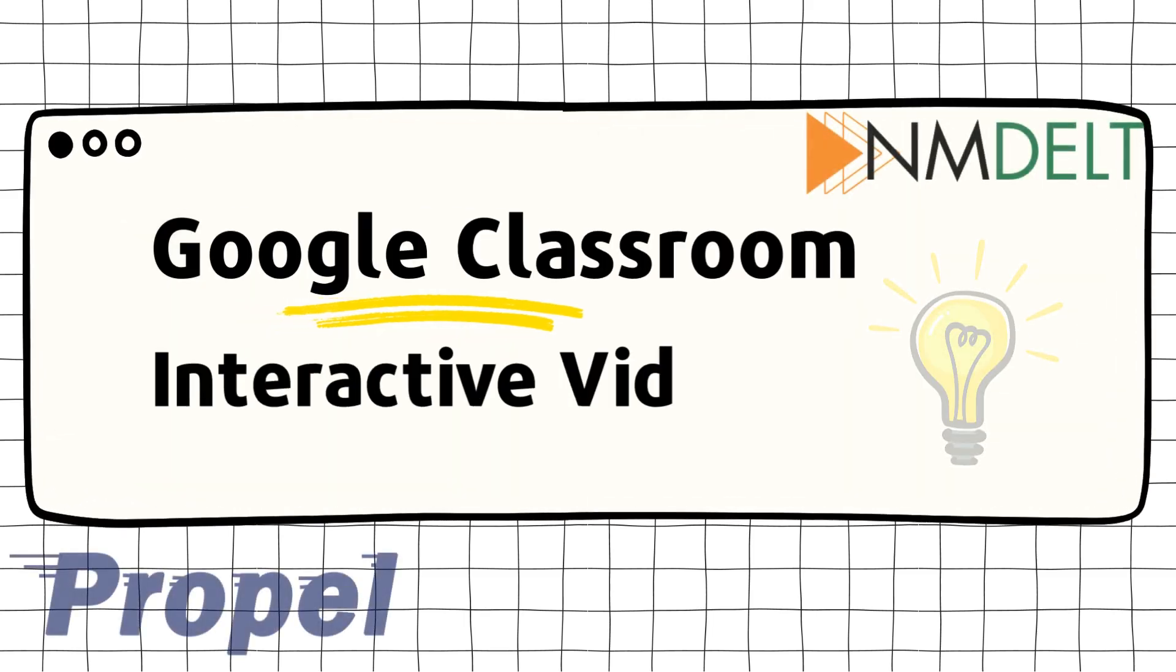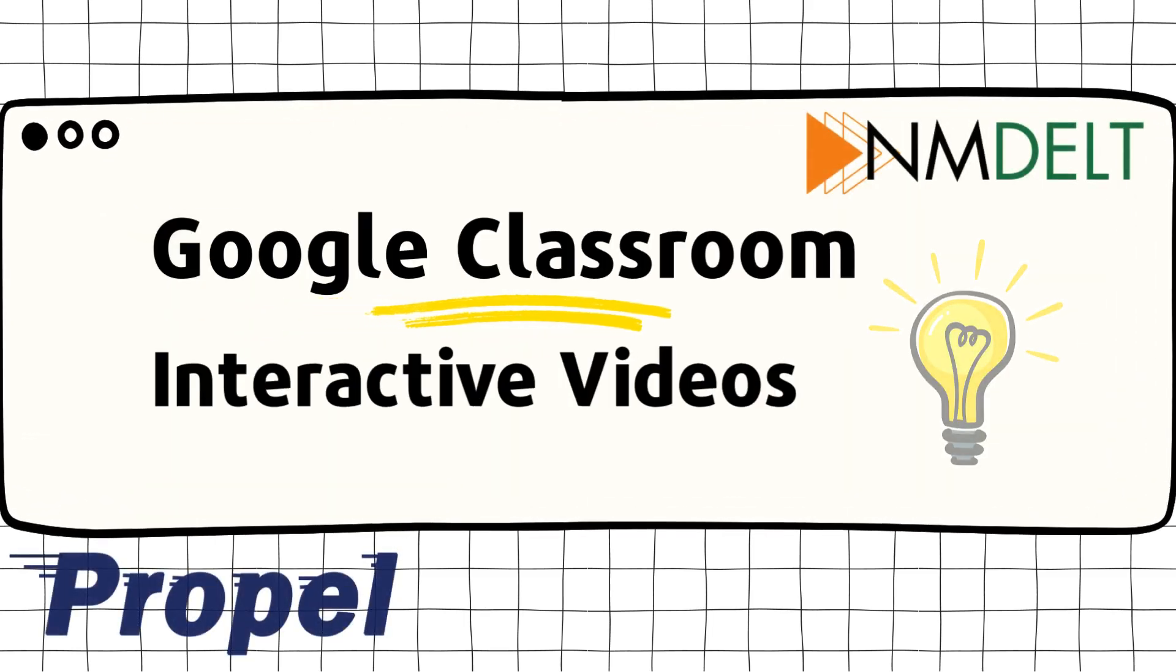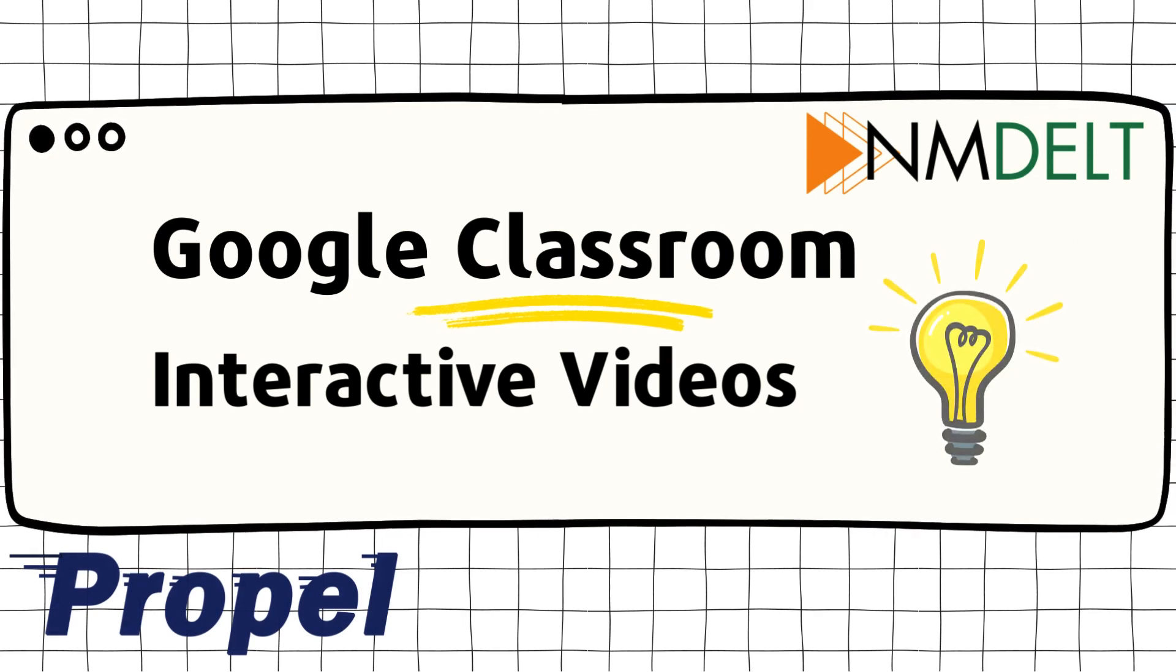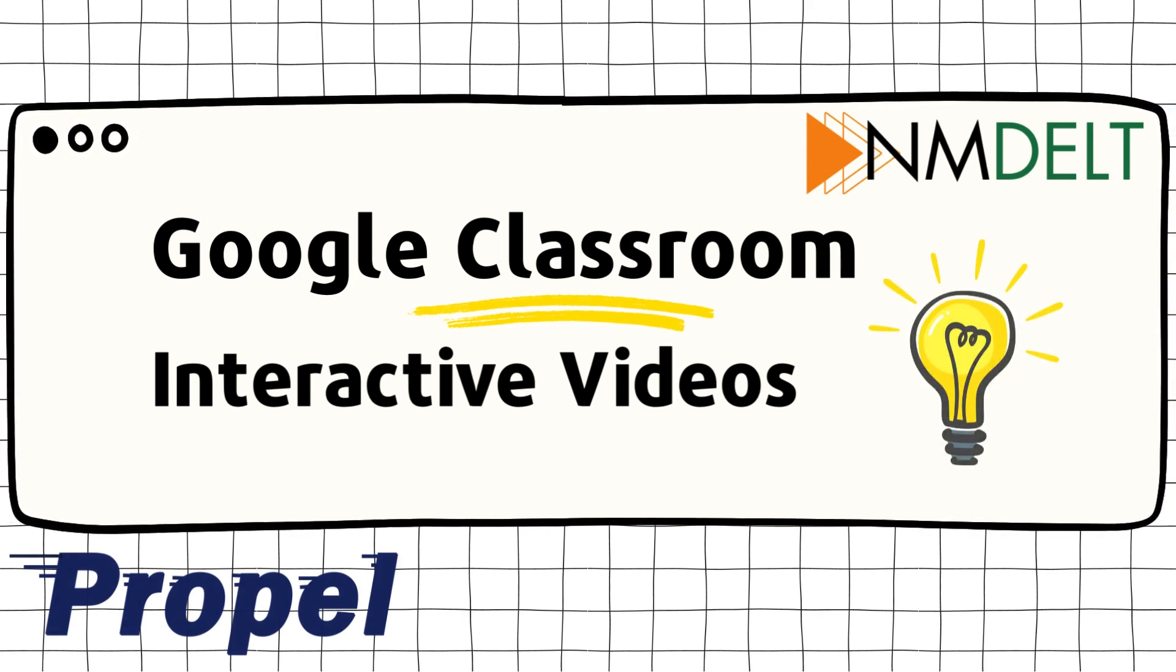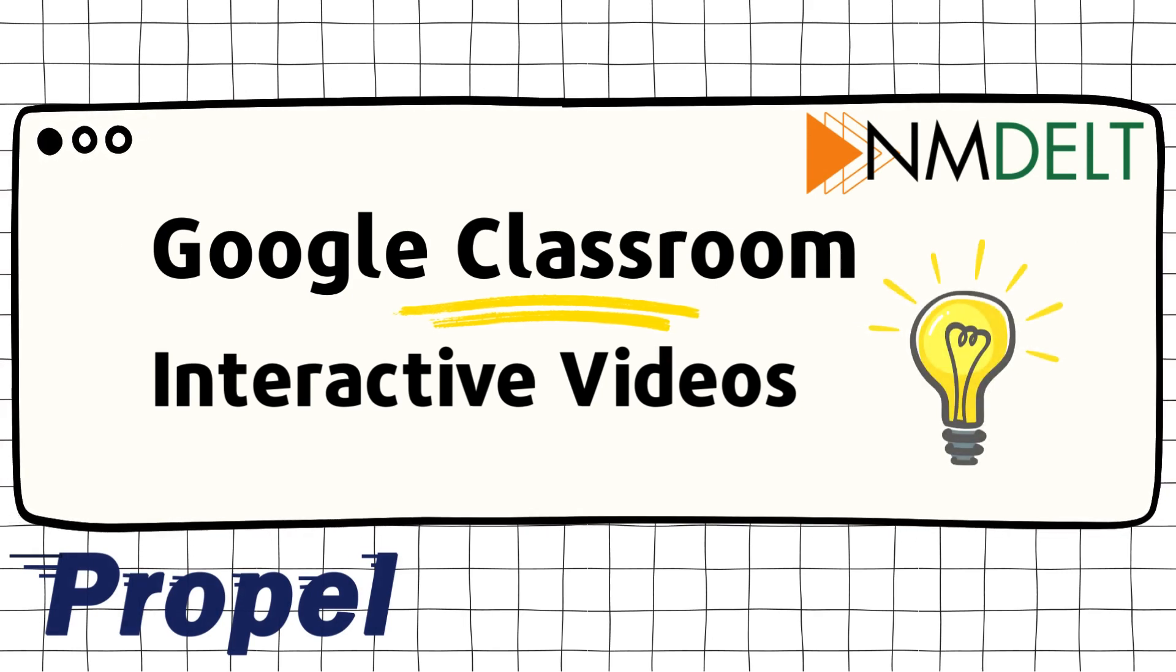Welcome to another Tech Tuesday, brought to you by the New Mexico Distance Education and Learning Technologies team. Today we will be exploring Google Classroom and interactive videos.